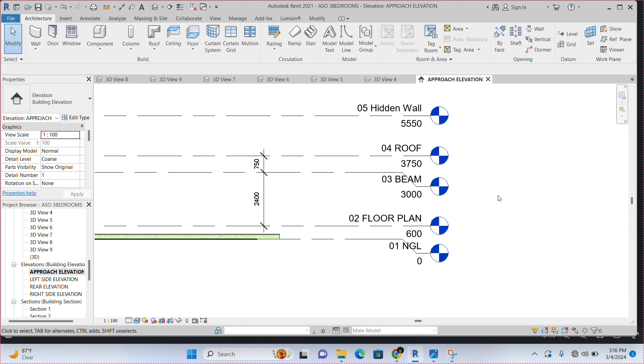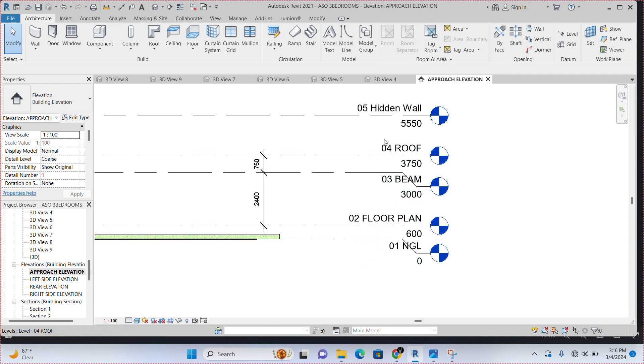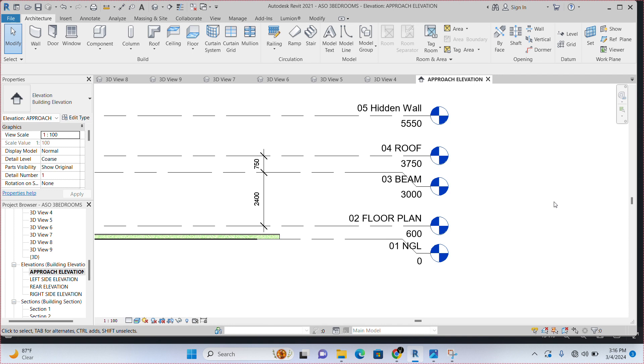Now, you may ask me why am I putting 01, 02, 03 in front of the levels I'm creating? This is to enable me to arrange my levels serially in ascending order. Having said that, the next thing we are going to do now is to come here where we have the building we want to work with.